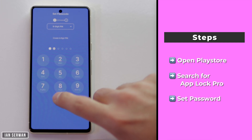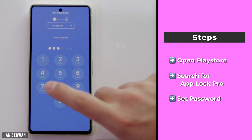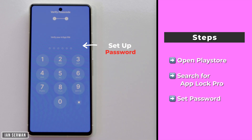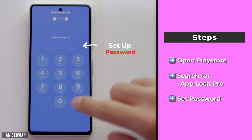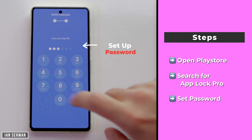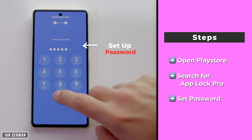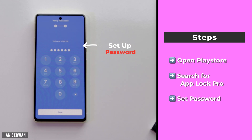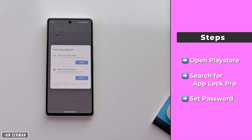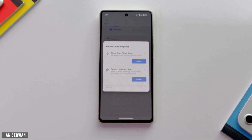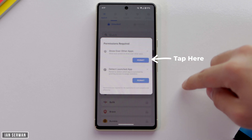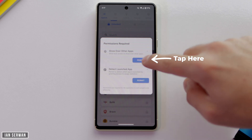Once you're done with the download, you need to set up a passcode — it should be the first thing the application asks when you open it for the first time. I'm going to set up a passcode of six zeros, retype that passcode, and then we're done with the first step.